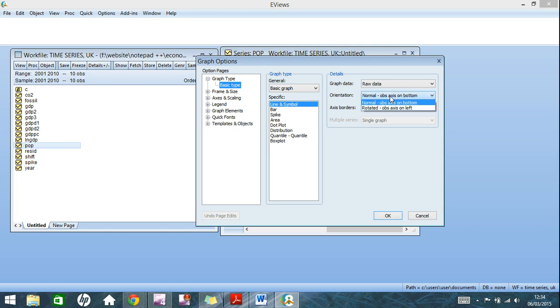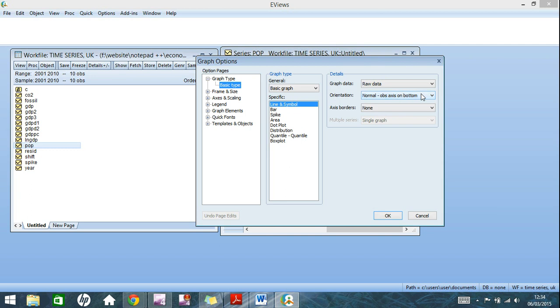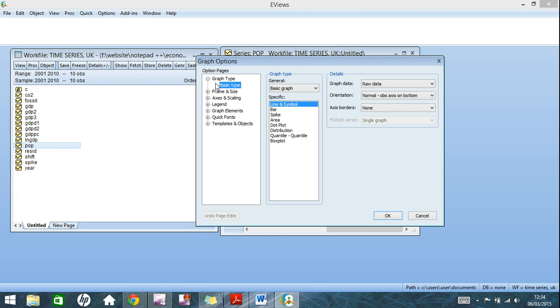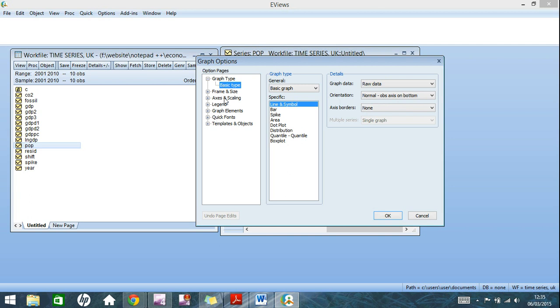Orientation is just where do you want the years axis in this situation, on the bottom or on the left. Very simple, axis borders, it's all cosmetic. A lot of the options here on the left are cosmetic changes, but this axis and scaling, when you have more data series, this does come in very handy. I'll show you that in a bit.